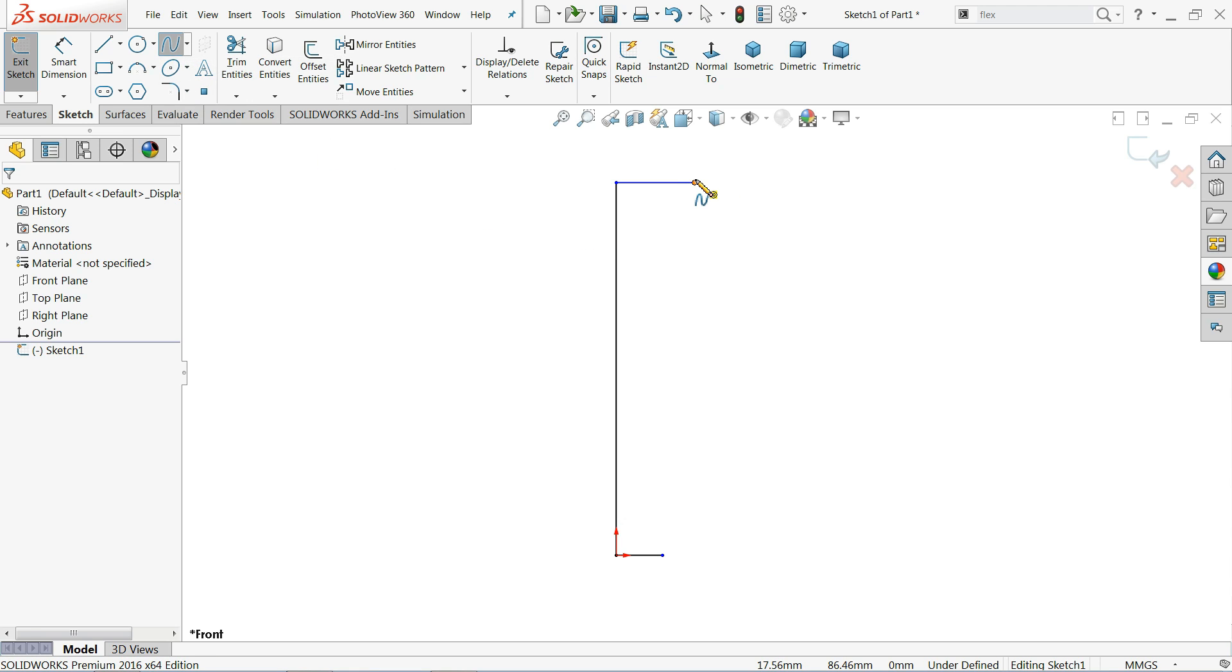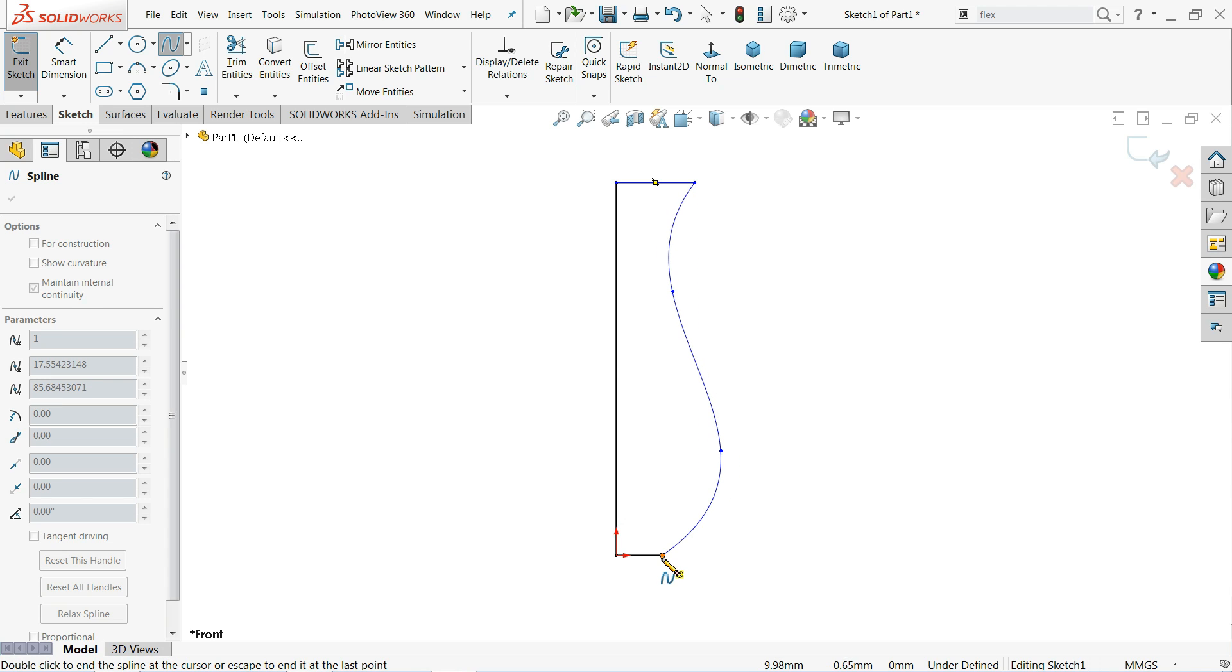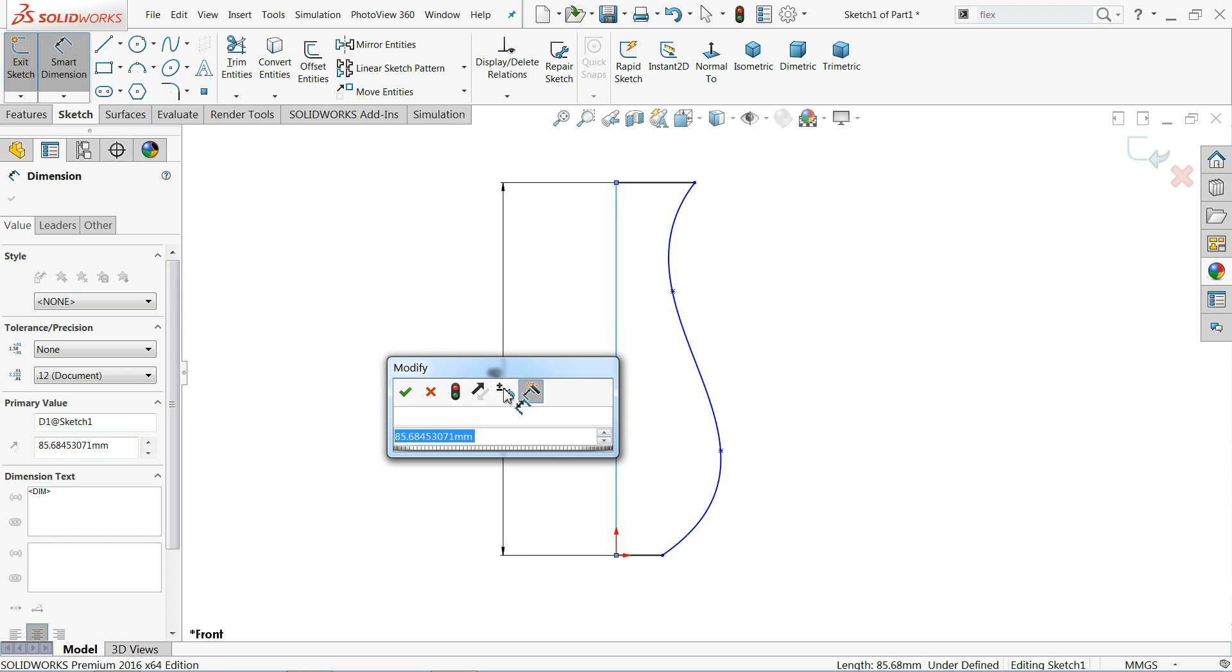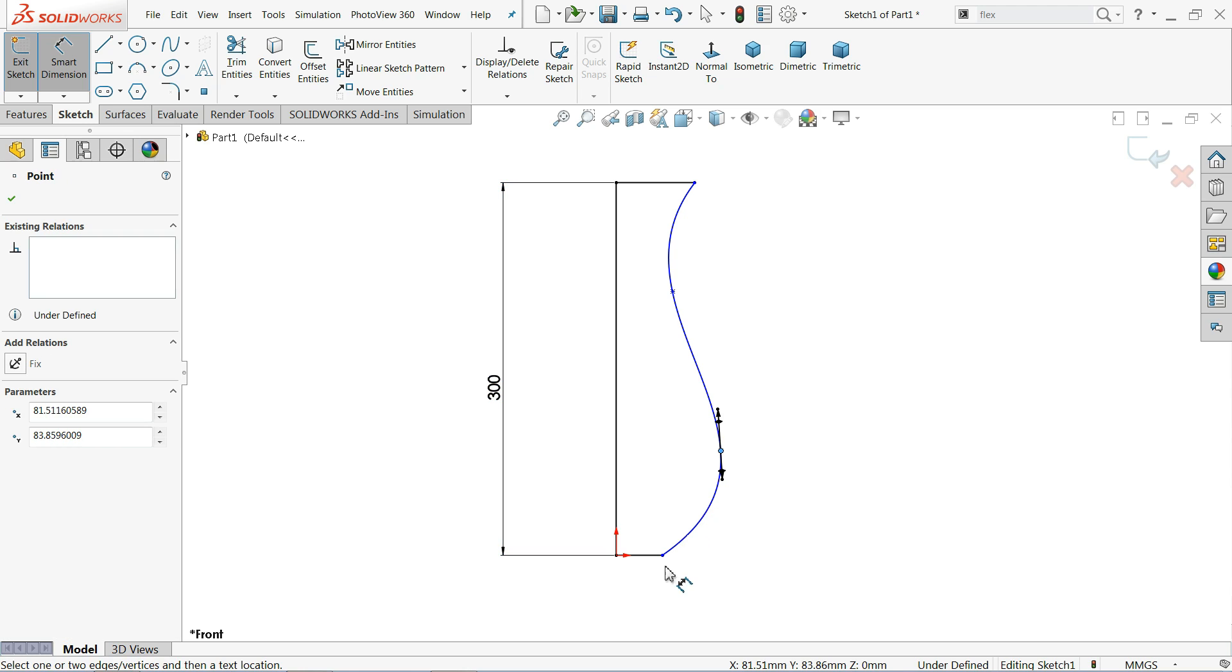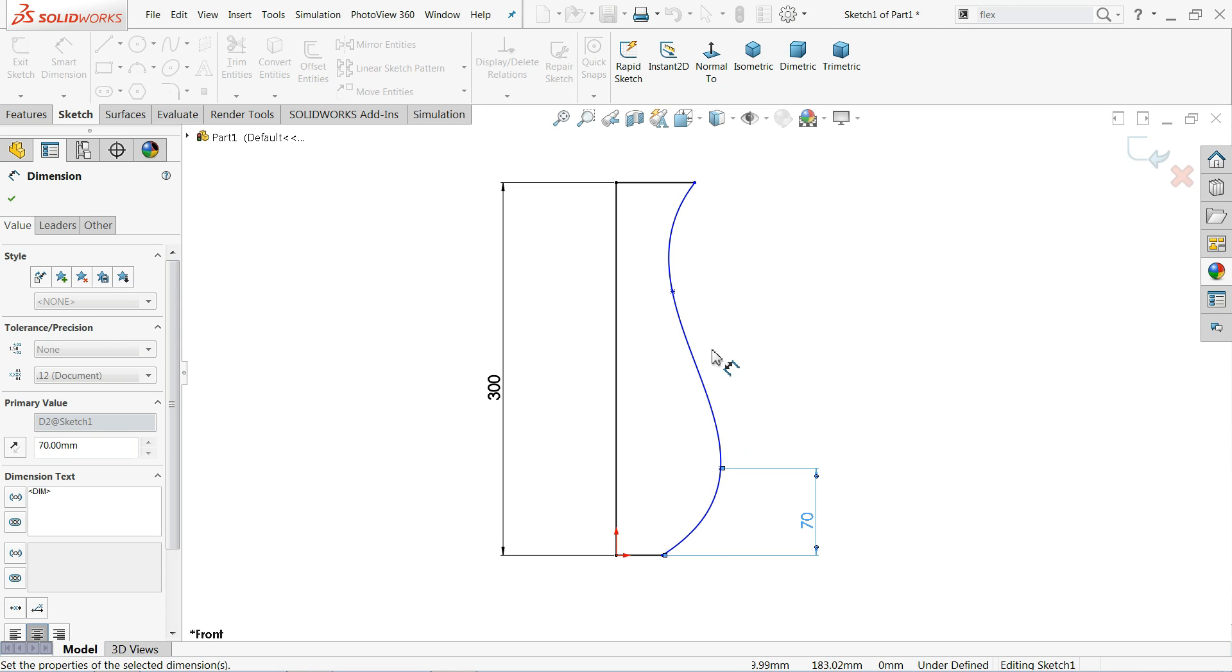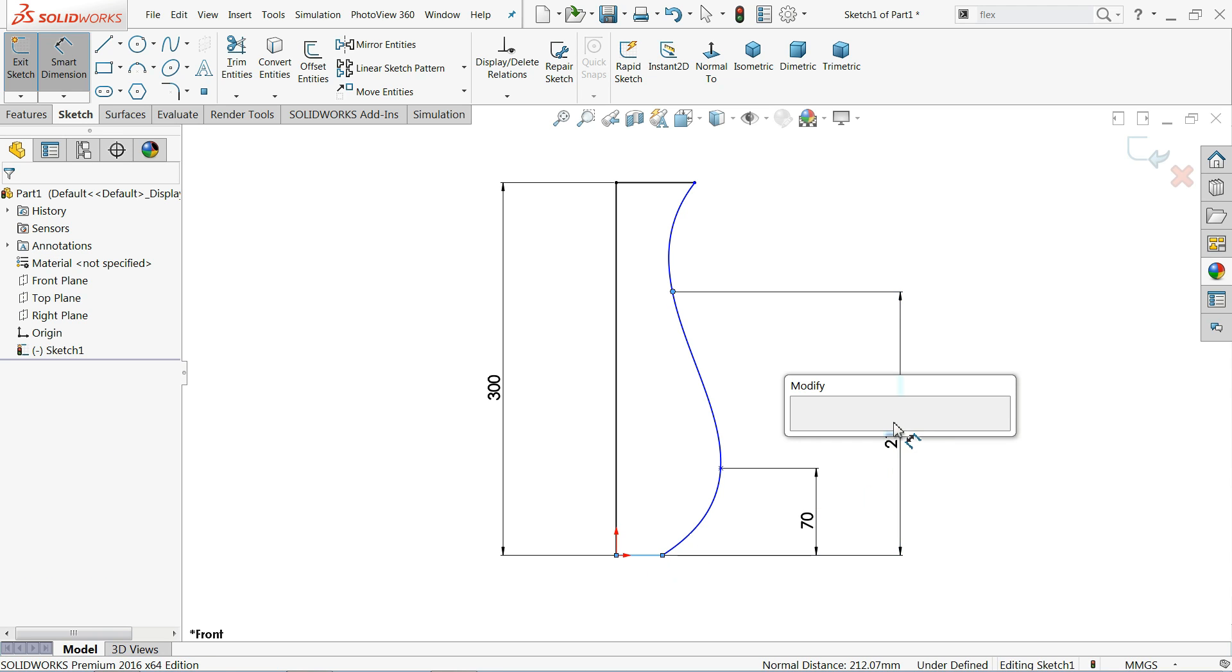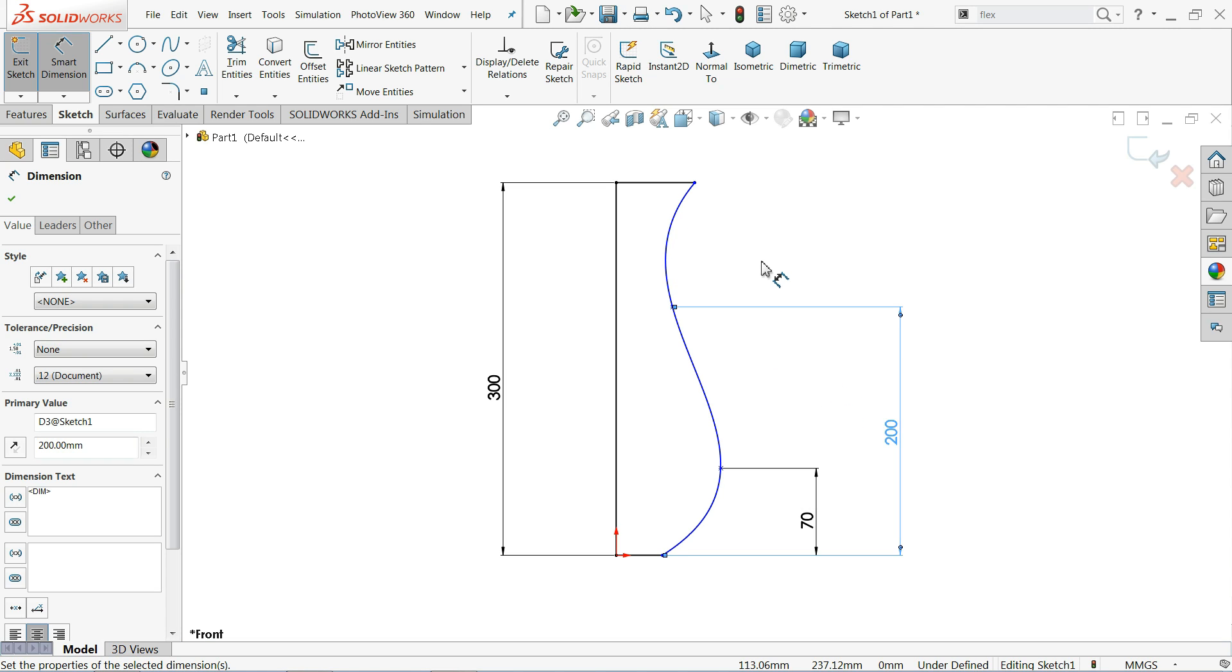I will choose spline command. Spline. Let's let me choose two points. Connect. Right click select. Now let's define this one. Overall length 300 mm. Then this length 70 mm. Second point 200 mm.